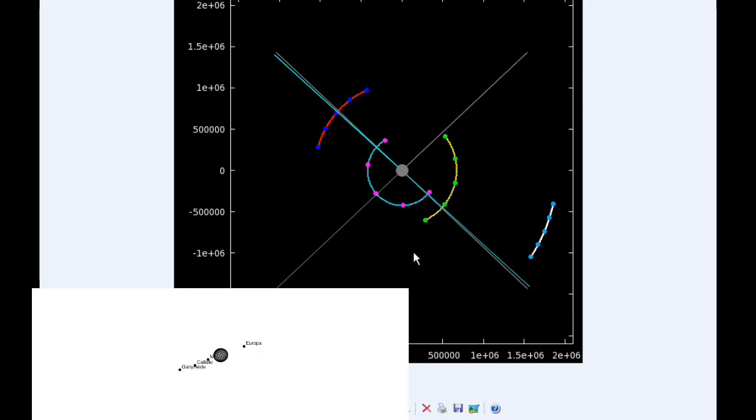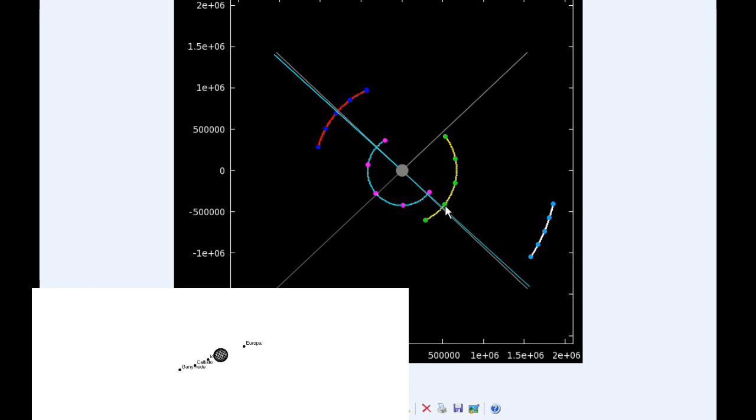At zero hours UTC, Io begins the day in quadrant two, heading west. Europa starts the day in quadrant four, heading east. Ganymede starts the day in quadrant two, heading west. And Callisto spends all day long in quadrant one, heading east.